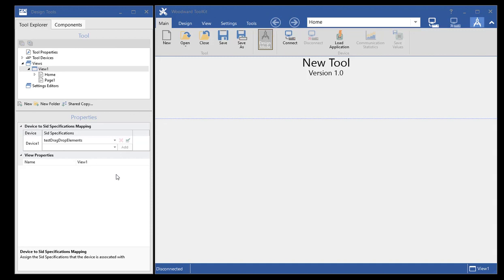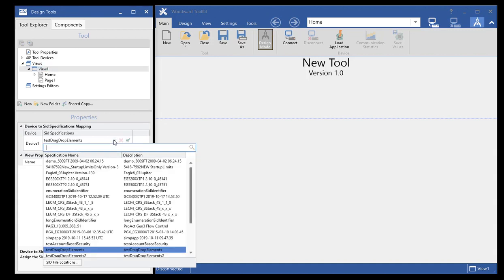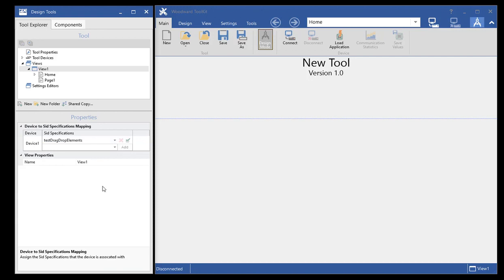One thing we did is we made the SID file parsing faster. And so the lists populate themselves much faster now. And so that's going to help with the time needed to find these.